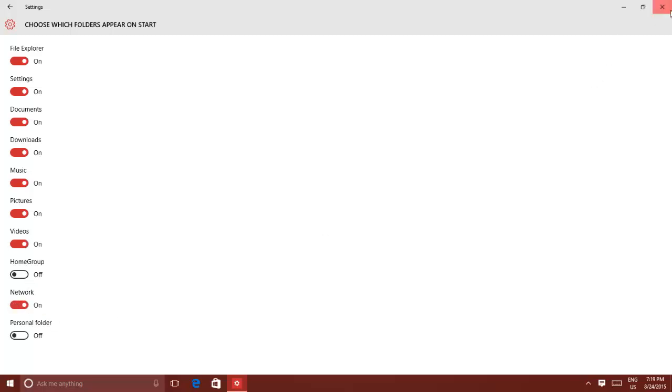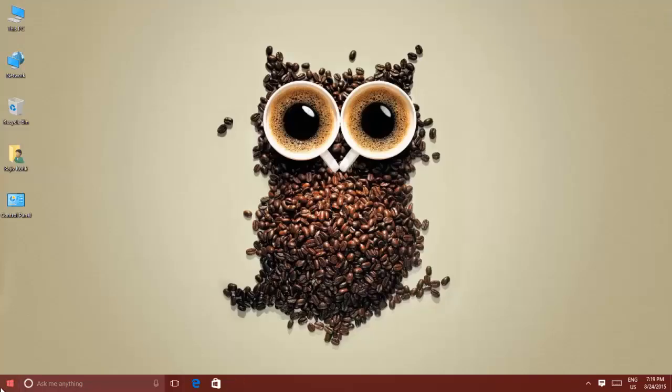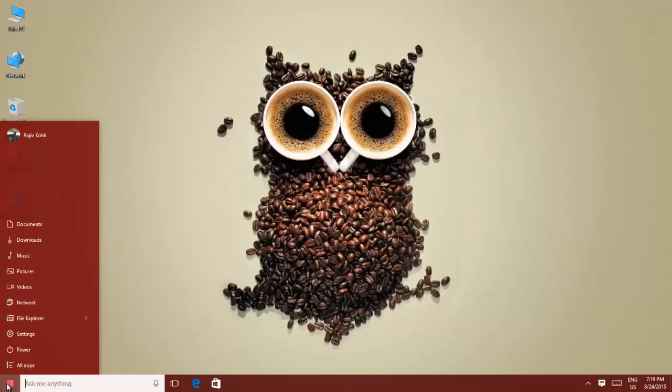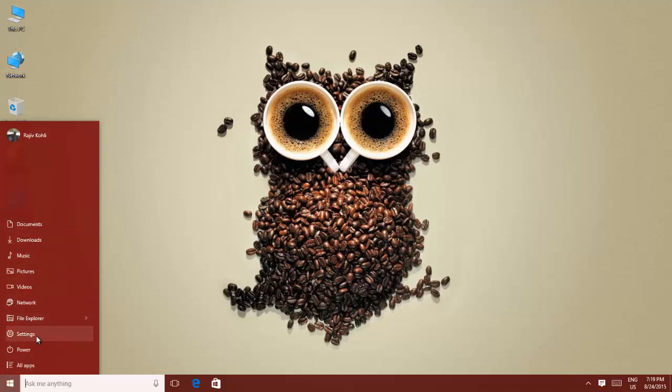If you later change your mind and want the live tiles back, then you can drag and drop the items all the way back to the right side of start, or pin them.